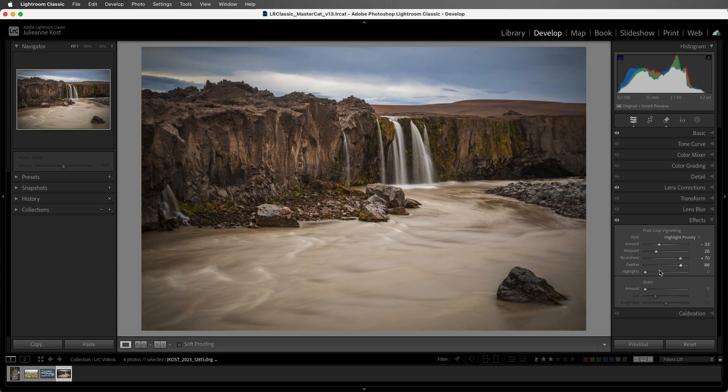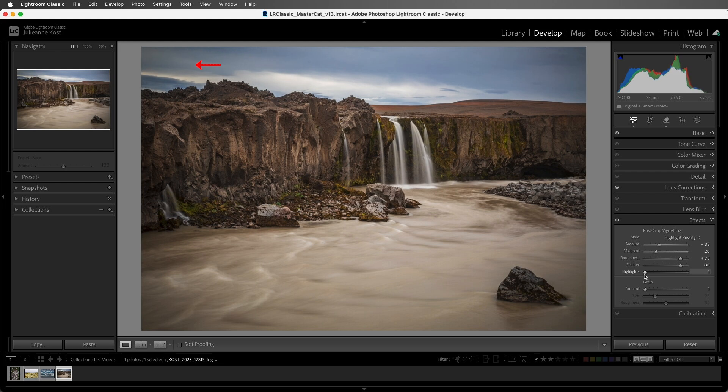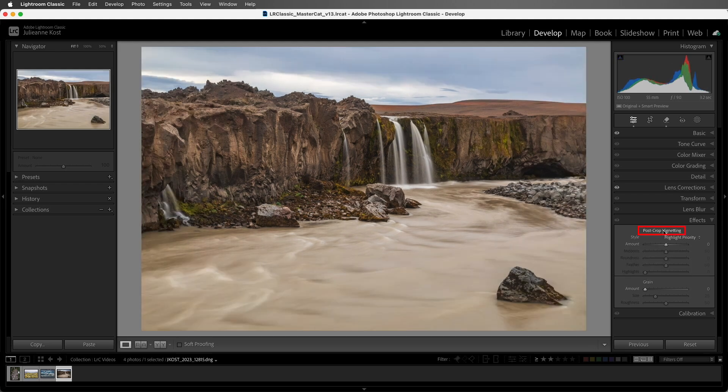We can use the highlight slider to reintroduce contrast in the highlights. We can really see the effect of the slider where the vignetting is applied over the bright areas of the sky. Let's double click to reset all of the sliders.